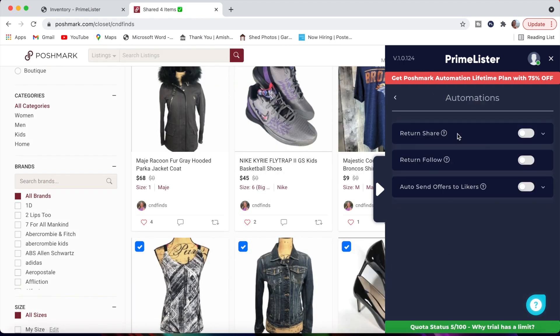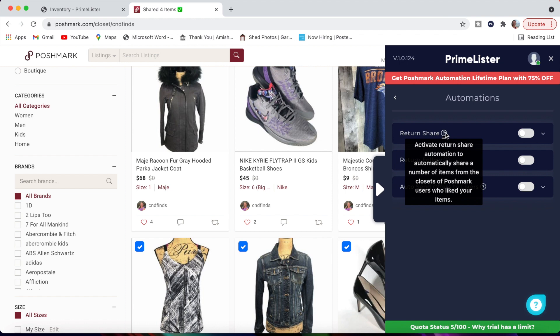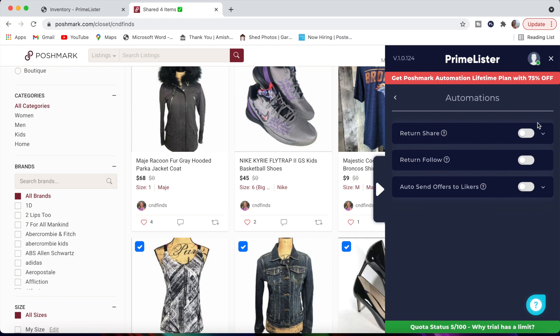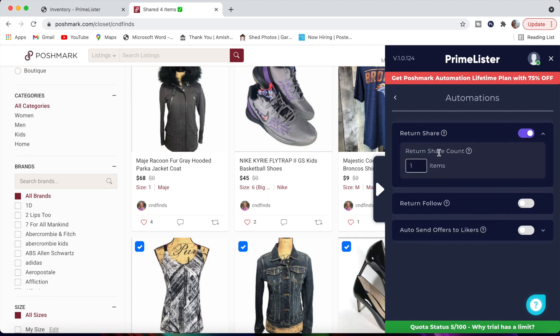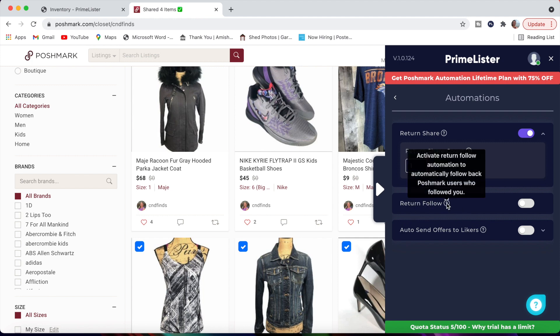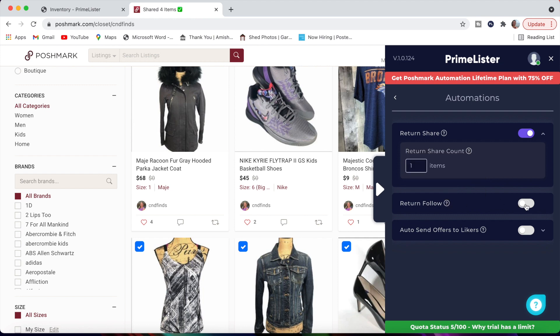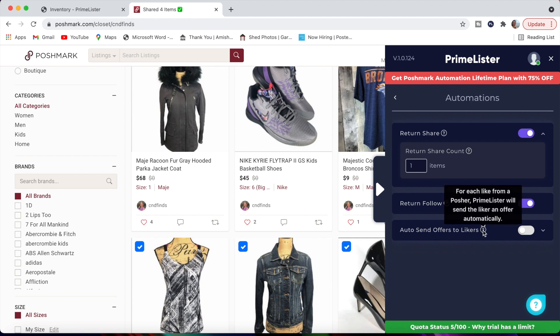Automation. Let's click on that and I can show you. This is a neat new feature for the Poshmark automations. Return share. Activate return share automation to automatically share a number of items from the closets of Poshmark users who liked your item. So it's basically they like your items. You go back and you share their items. You can select this toggle over and then it gives you an option of how many do you want to share. The next one is return follow. Activate return follow automation to automatically follow back Poshmark users who followed you. So you don't have to do this yourself. You can turn that on. This automation feature will automatically follow those people that follow you back.